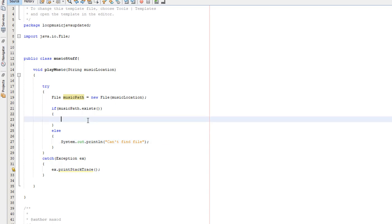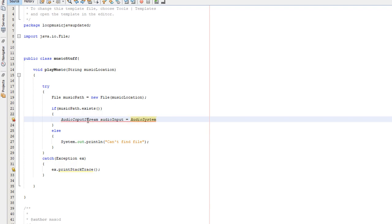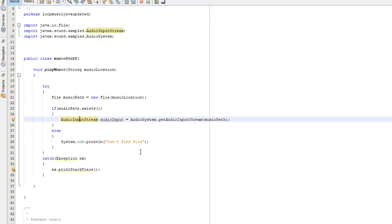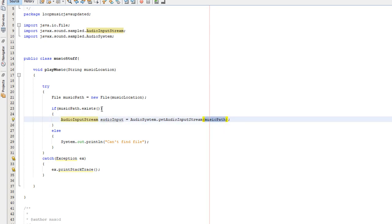Now inside, if the music path does exist, because the audio file is clearly there, we can play from it like we want to. We can do audio input stream audio input equals audio system dot get audio input stream music path. We need to right click and fix the audio input stream library. Basically, we're creating an object which is going to be responsible for bringing the music from the file to our Java program. We've called it audio input. And what we have to pass in is the file path object we created because we can't just pass in a string because that doesn't work.